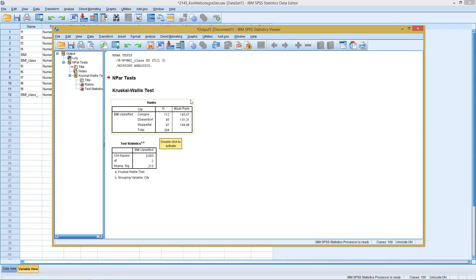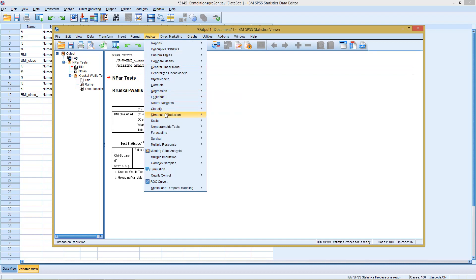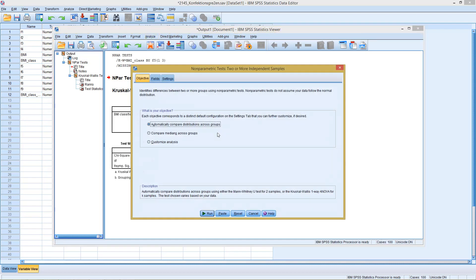Okay, this is what it looks like if we perform the test the old-fashioned way. In the newer dialogs, we go to analyze non-parametric tests, independent samples.